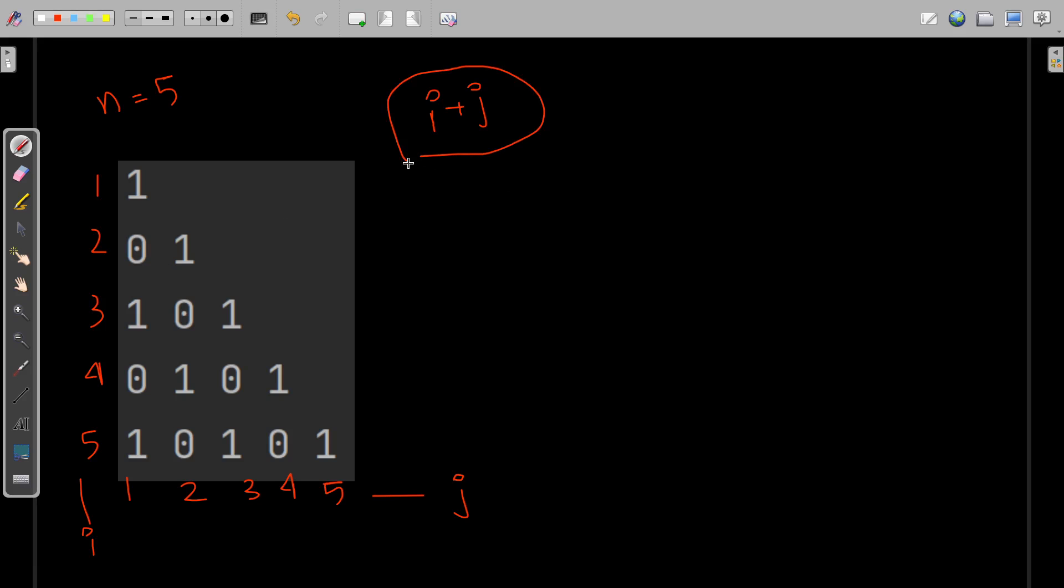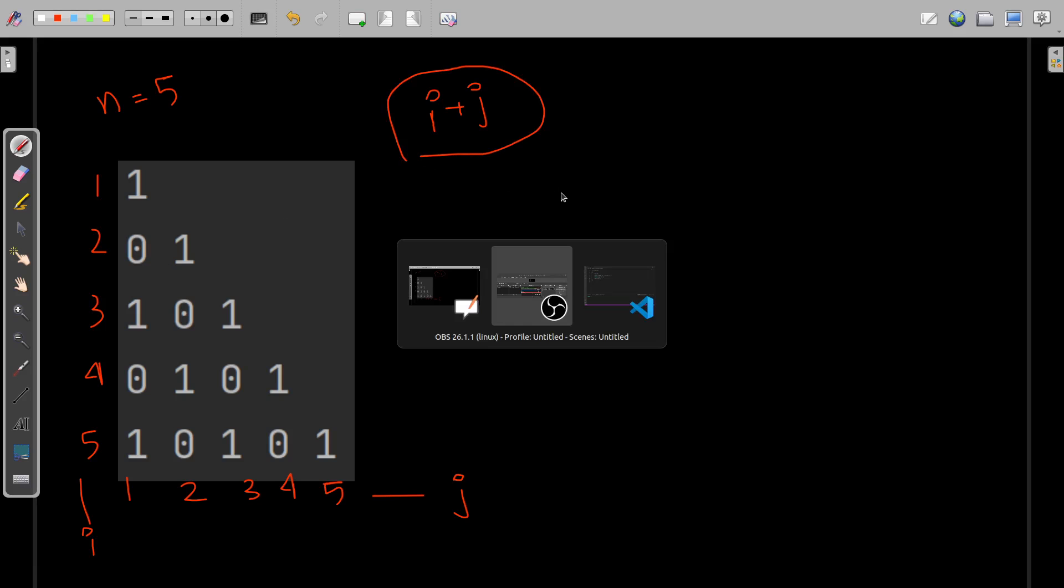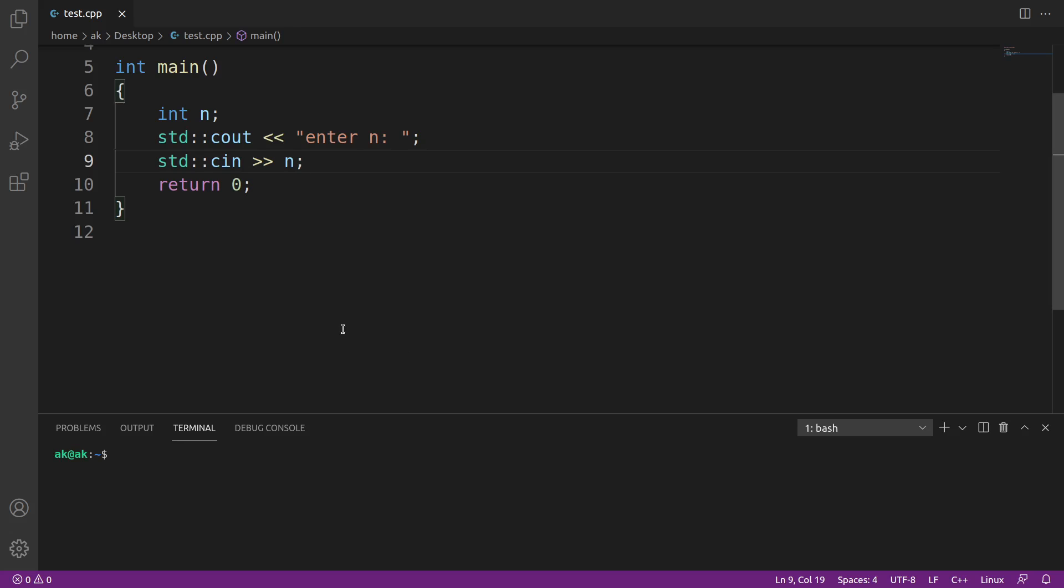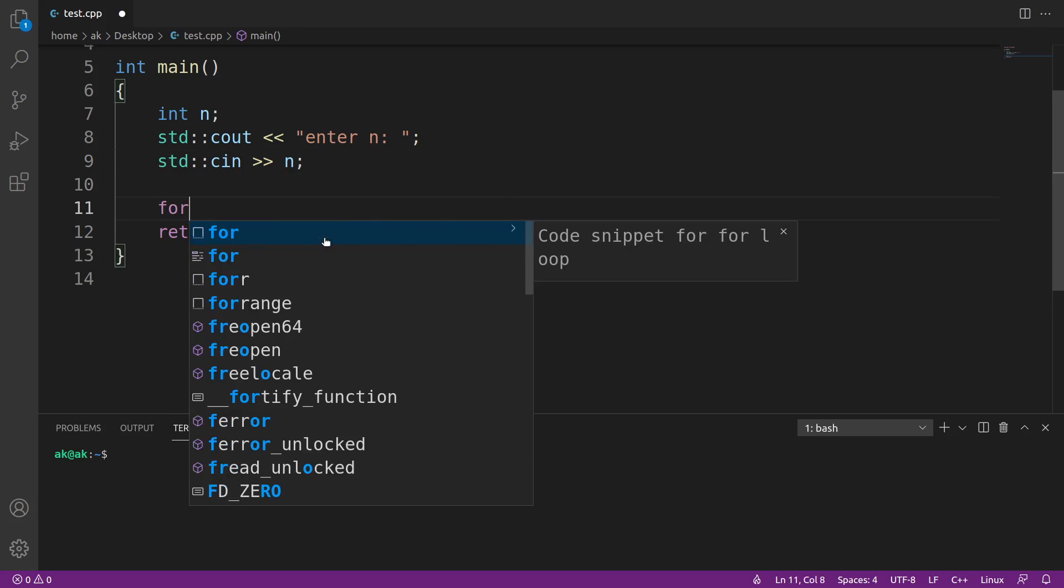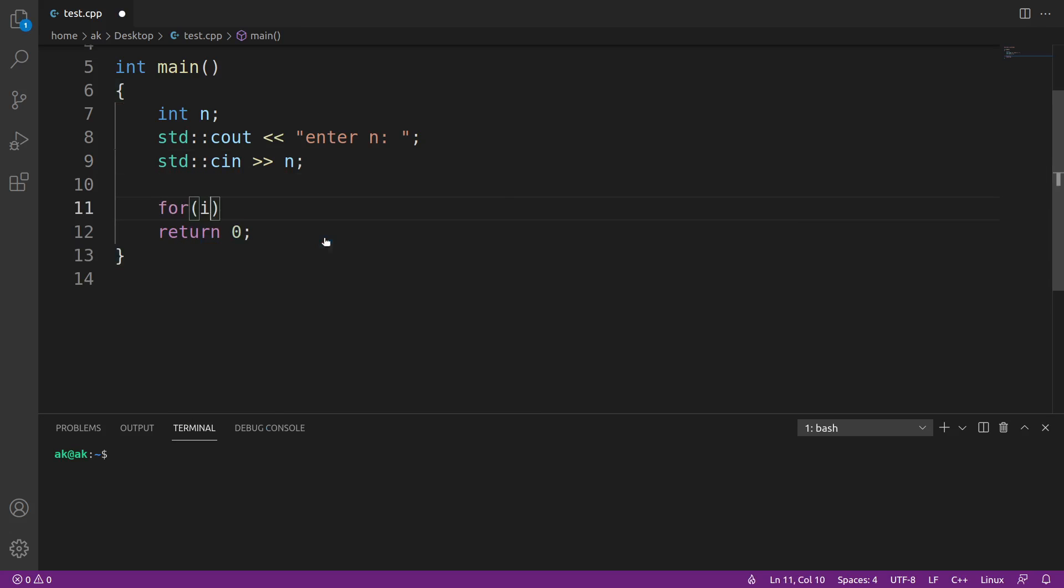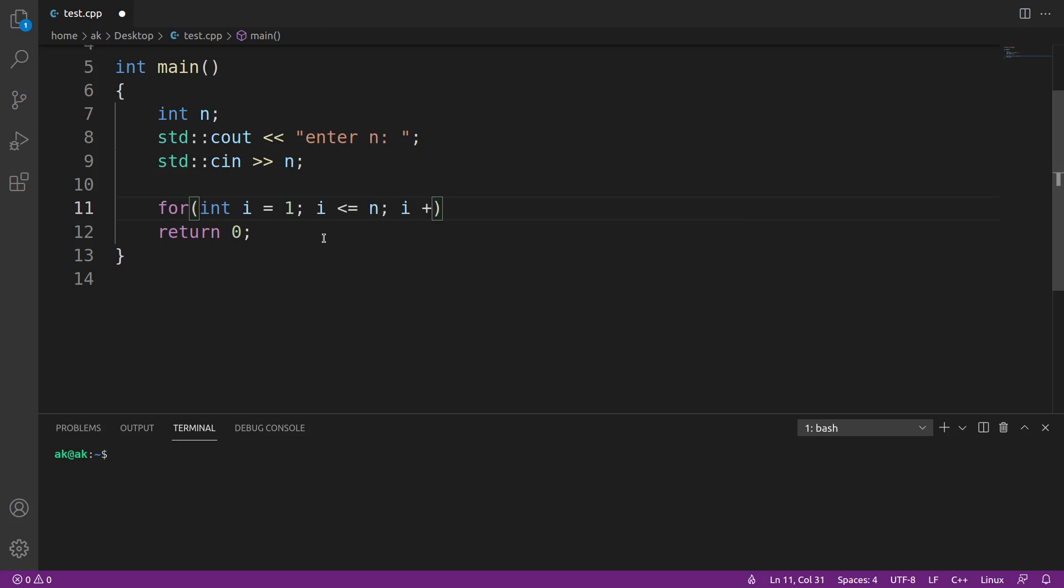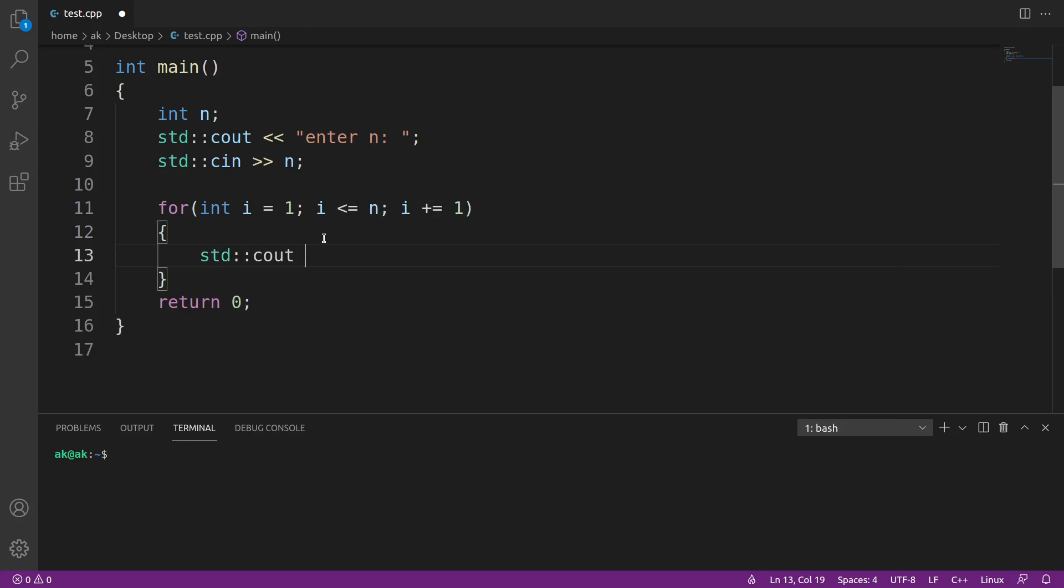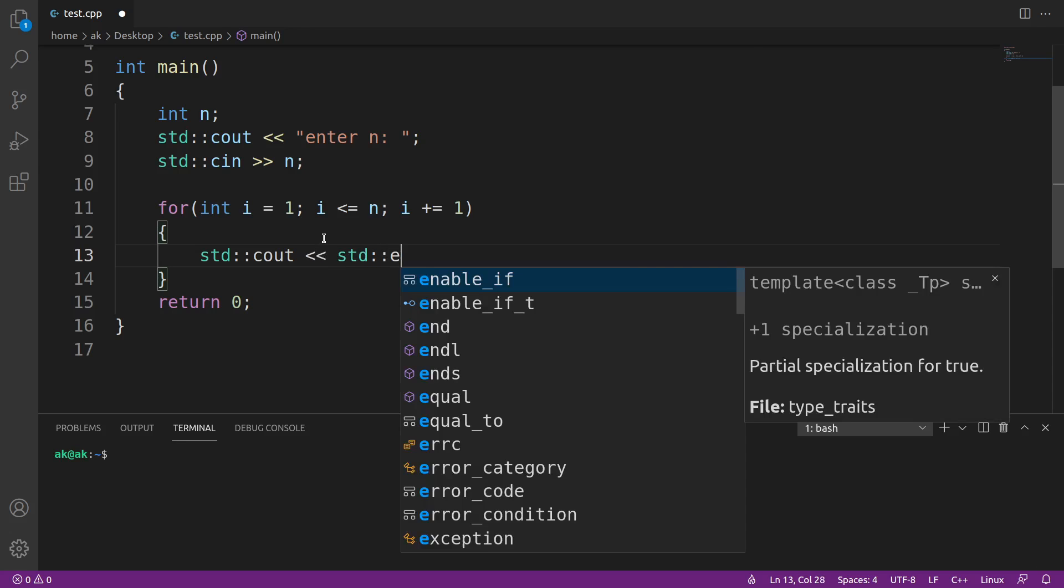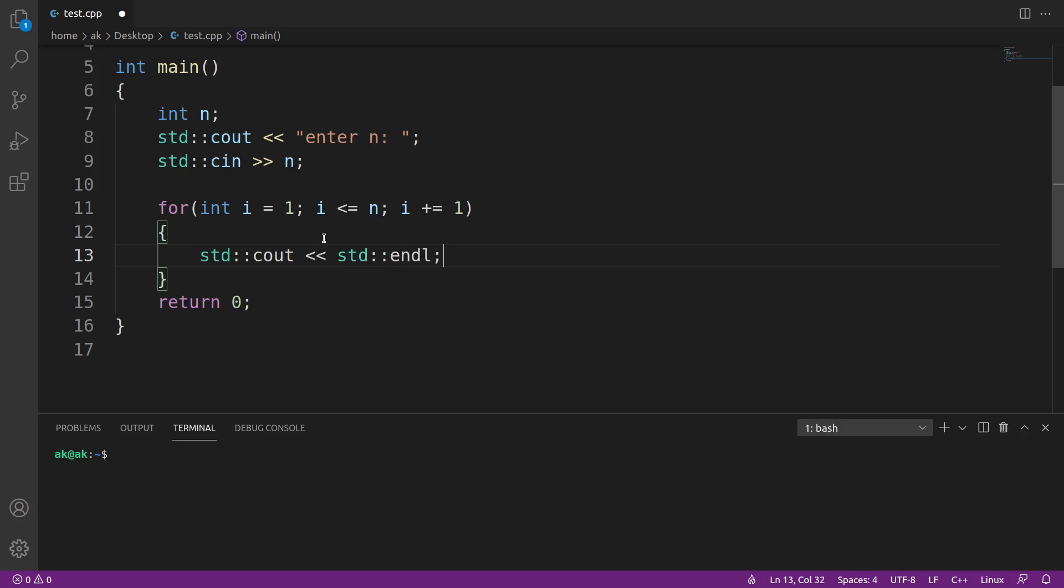Everything is around i plus j. Let me write the loop: for int i starting from 1, and i will go till n because there are n number of rows. Here, i is used for representing the total number of rows.